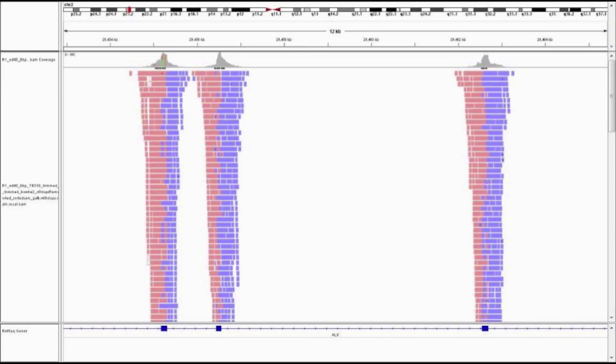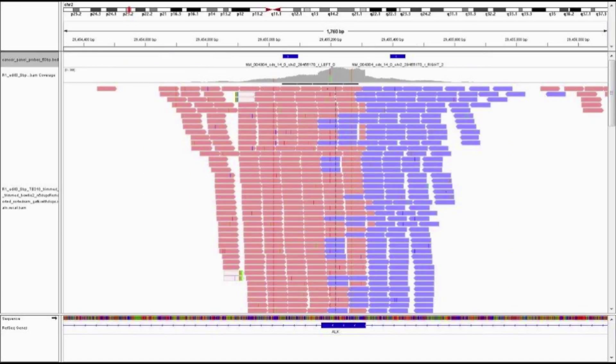Here in IGV, I'm showing three target exons of the ALK gene. You'll notice that each target has reads coming from both strands, colored in red and blue. If you zoom in to a target, you'll notice a sudden dip in the coverage representing the probe location. This is because we've trimmed these reads to remove any probe sequence. This is, however, not a complete loss of coverage since we will still have reads from the opposite strand.